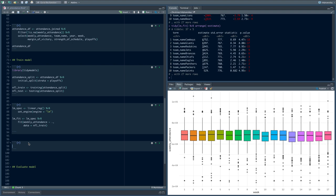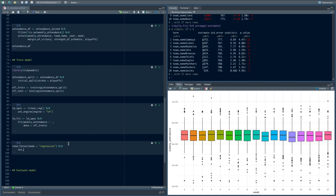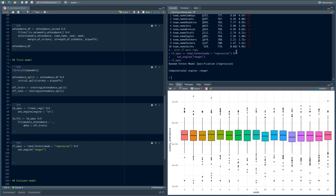Now let's train our second model: a random forest. Here is the random forest model specification. Random forest can be used either for classification or regression, so we have to tell it we want to do regression. Then we need to set_engine — there are several packages for random forest in R, so let's use the ranger package. We'll call this rf_spec. This is our model specification — we've set up the kind of model we want to fit.